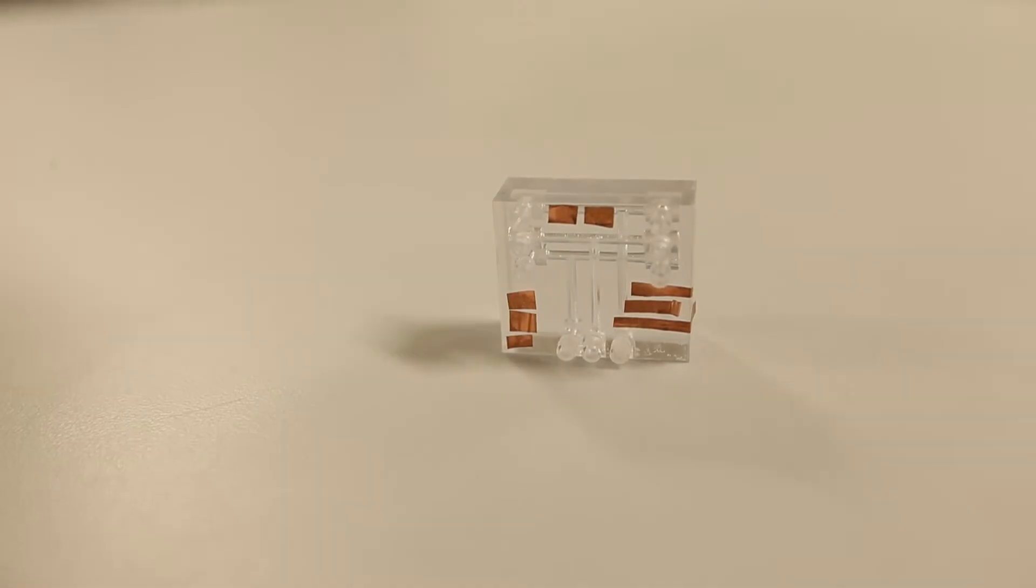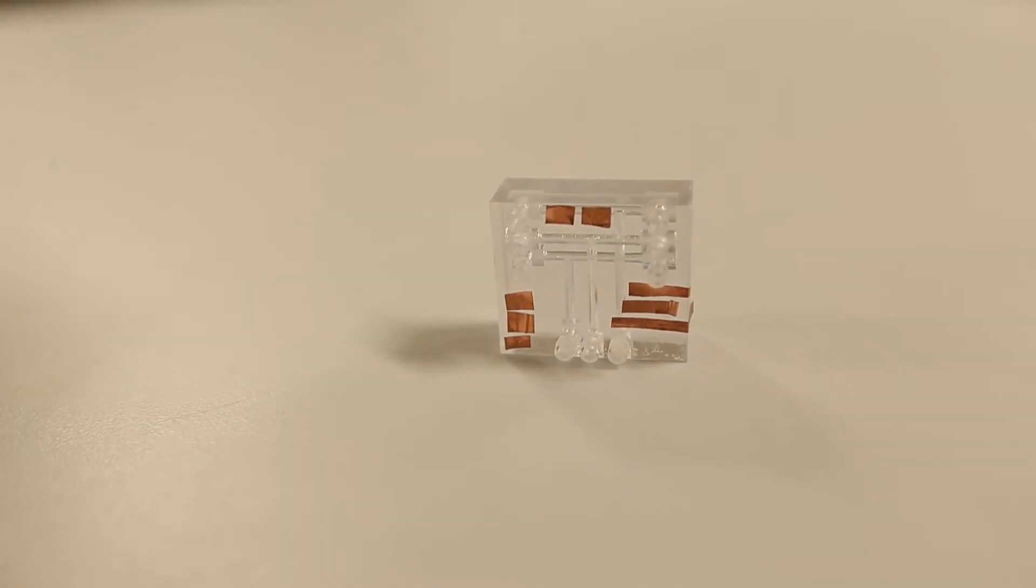That little box is a lab on a chip which takes the entire processes of a blood lab and shrinks it down to the size of your thumb. It can do multiple different processes in one test and can save space, time, and cost while being very efficient.